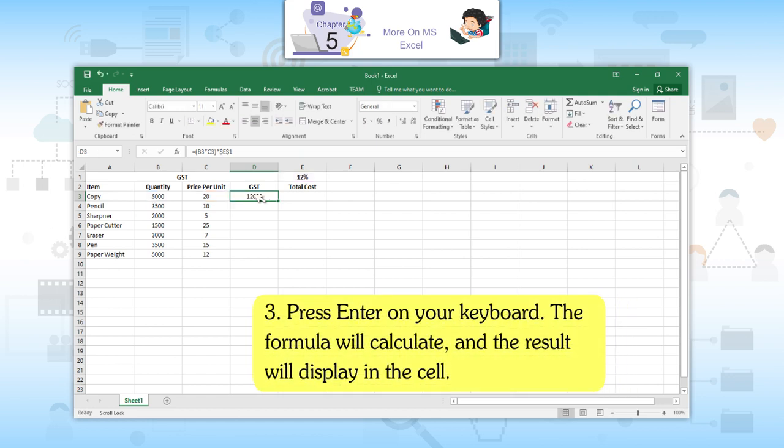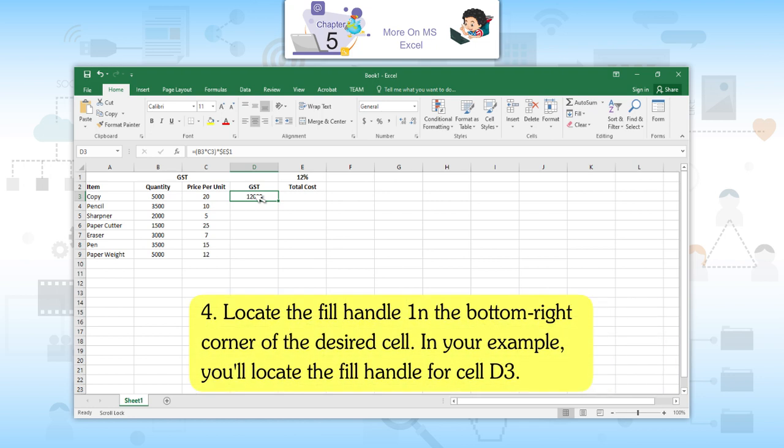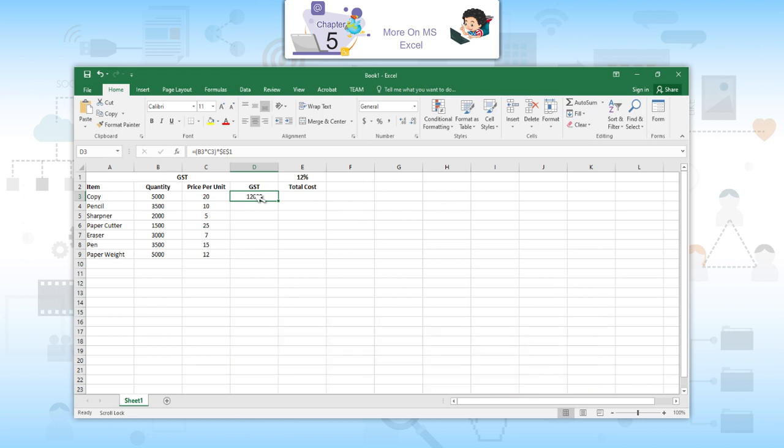Third, press Enter on your keyboard. The formula will calculate and the result will display in the cell. Fourth, locate the fill handle in the bottom right corner of the desired cell — cell D3 in your example.